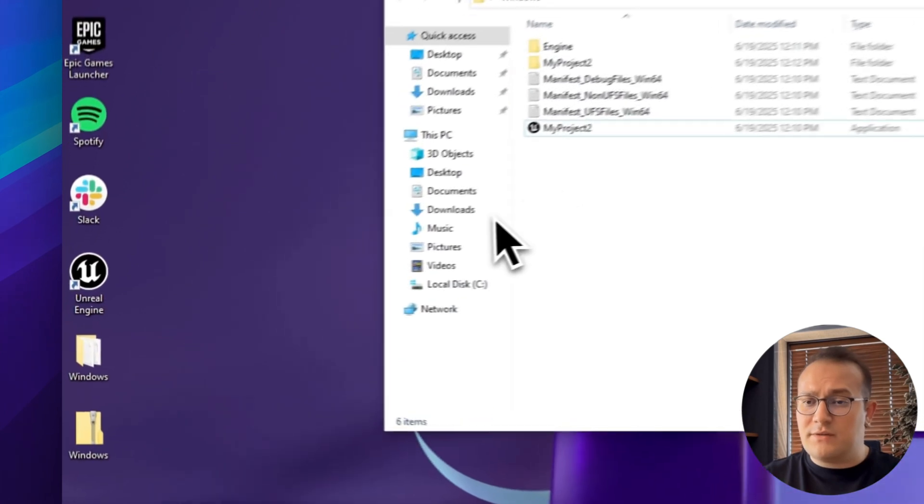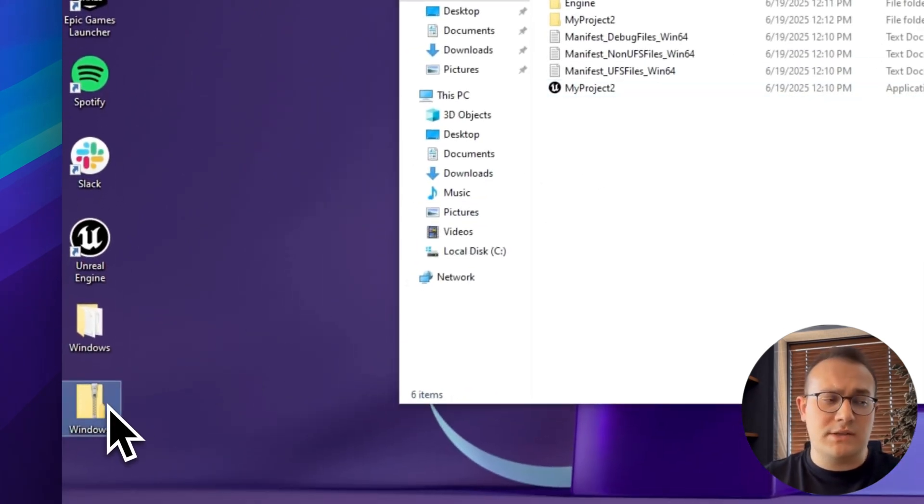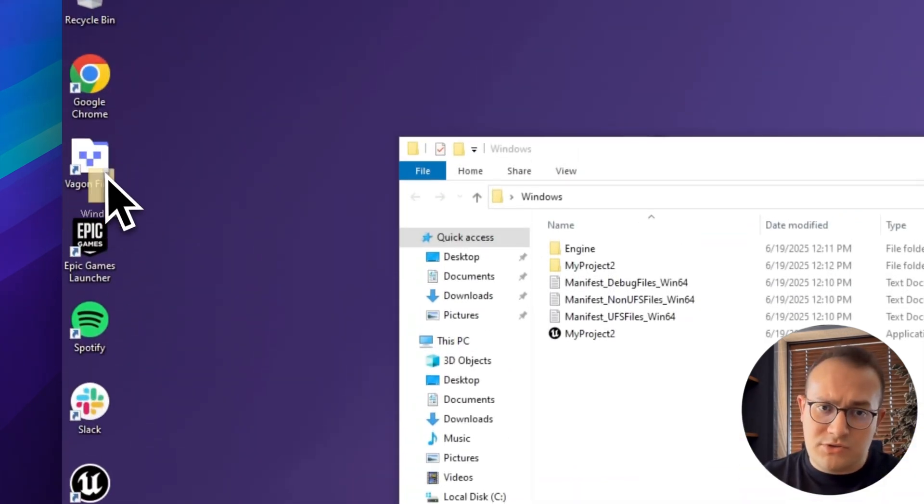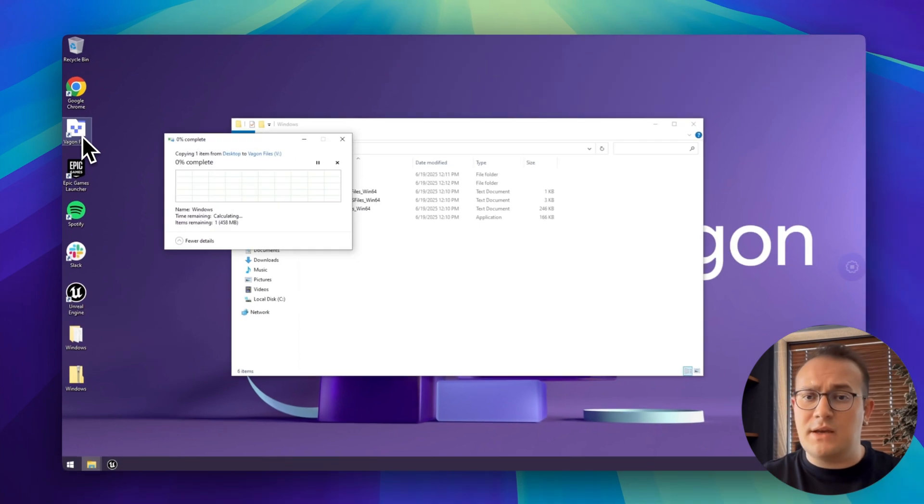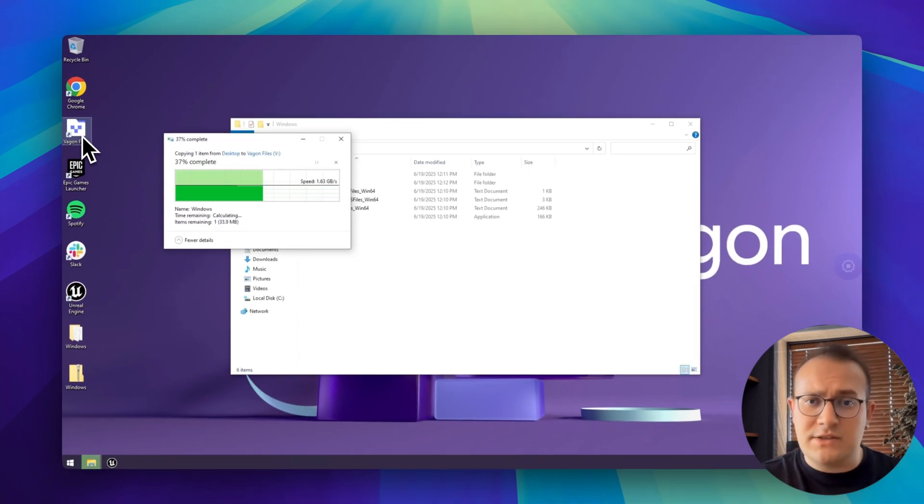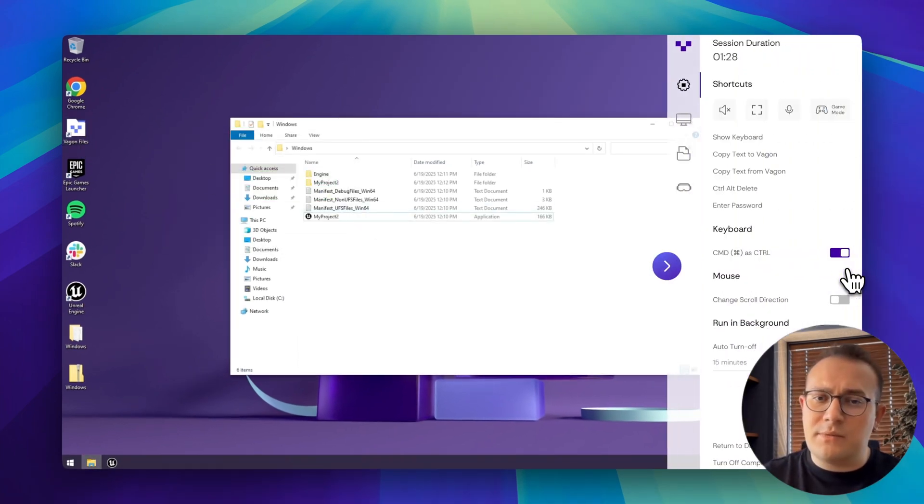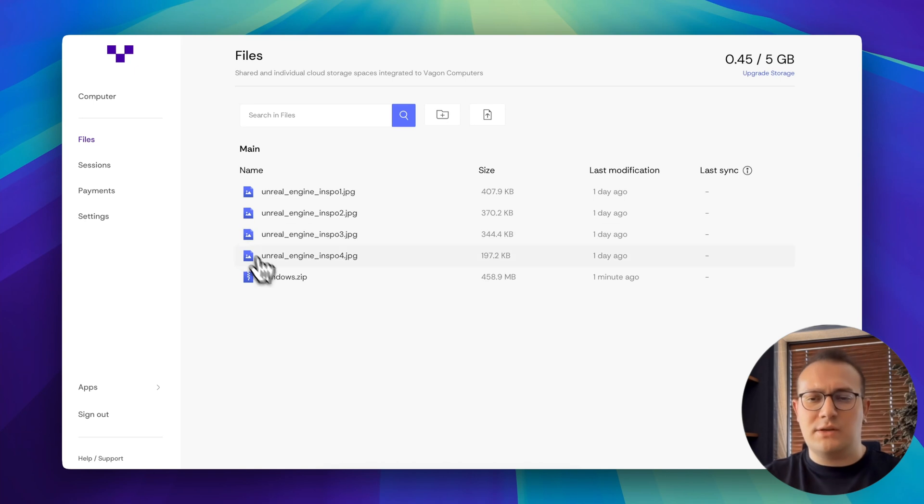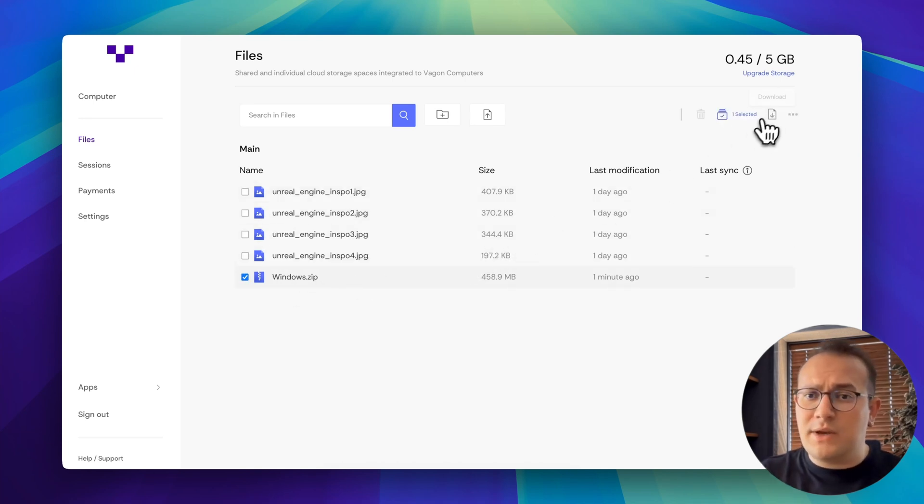Now let's download our final build to our local device. We just drag the final build into Wagon files. That syncs it securely to your dashboard. From there, you can download everything straight to your machine, quick and easy. No stress, no waiting around. And that's it.